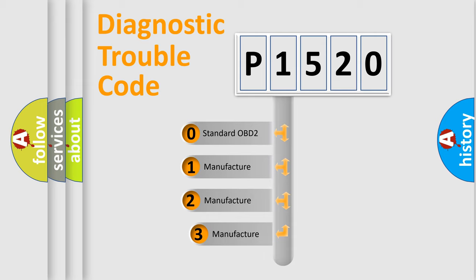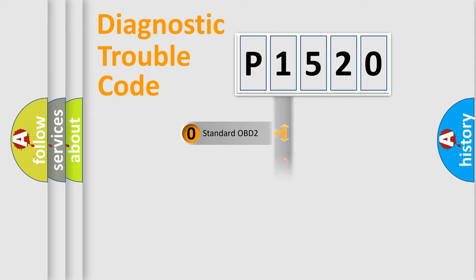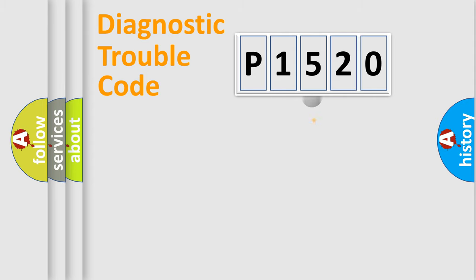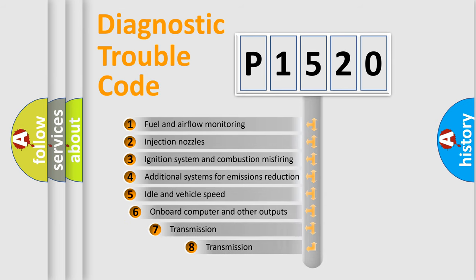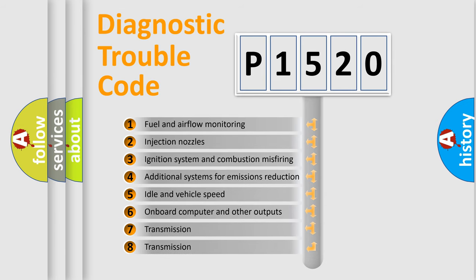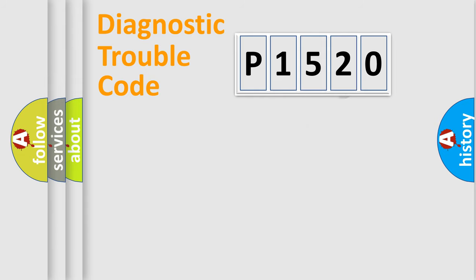If the second character is zero, it is a standardized error. In the case of numbers 1, 2, or 3, it is a car-specific error. The third character specifies a subset of errors. The distribution shown is valid only for the standardized DTC code.